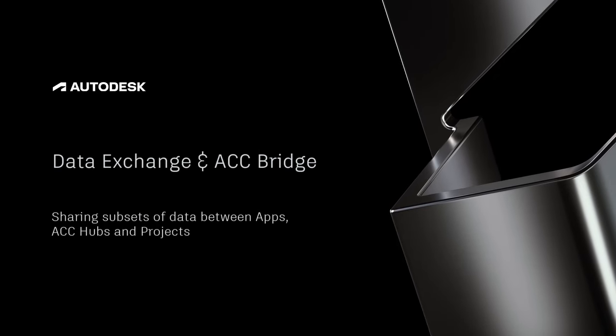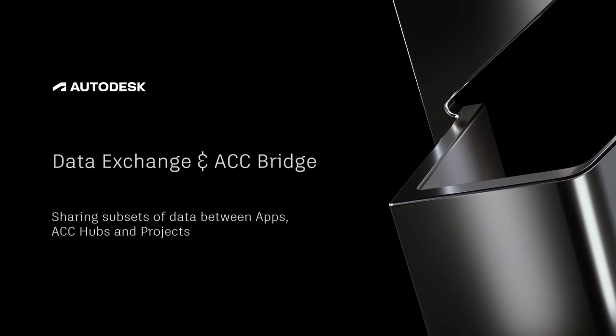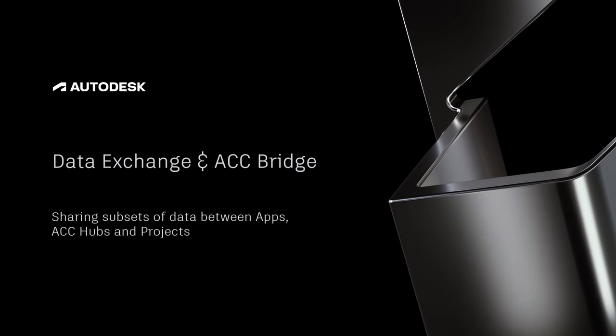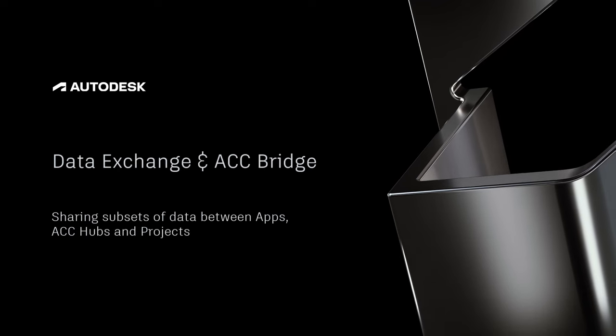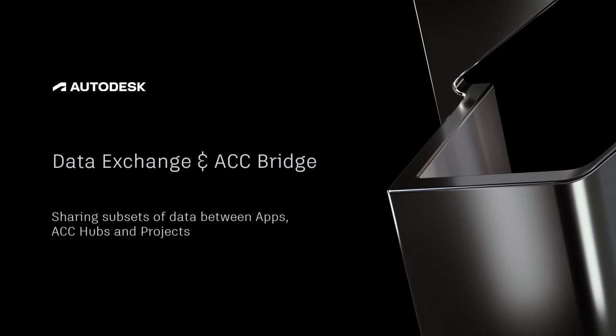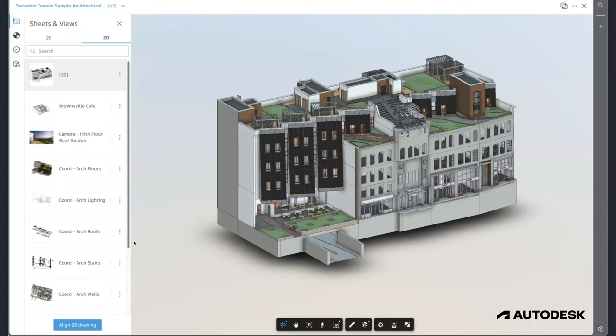This video shows a quick overview of the newest integration of Data Exchange and ACC Bridge. With Data Exchange, it is very easy to share a subset of a larger project with others.